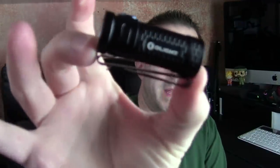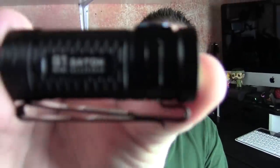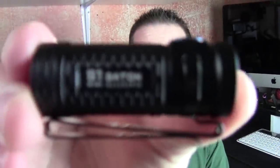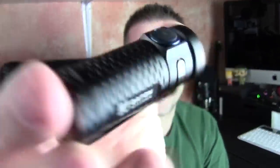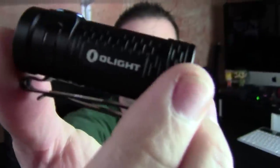Alright, guys. So that's my review of the S1 mini baton. Here it is right here. S1 mini baton. It's from Olight. So you definitely want to make sure you check out Olight's website. Here it is right here. They have a ton of really cool flashlights, very high powered flashlights and headlamps too.